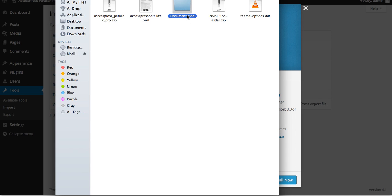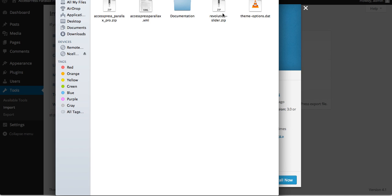Back in the unzipped folder, you'll see a Documentation folder — this is the documentation for the AccessPress Parallax Pro theme. There is also a theme options file which helps set your theme options. If you want to export or import this file, go to Appearance, click on Theme Options, and you'll see an Export/Import option — click on it and upload the file there.